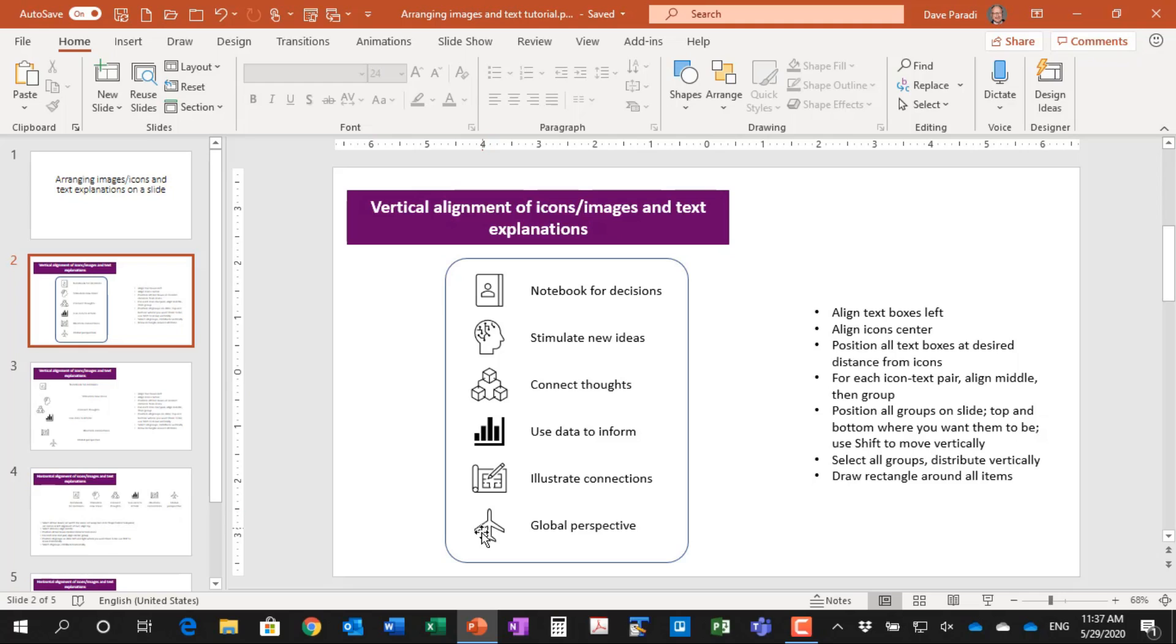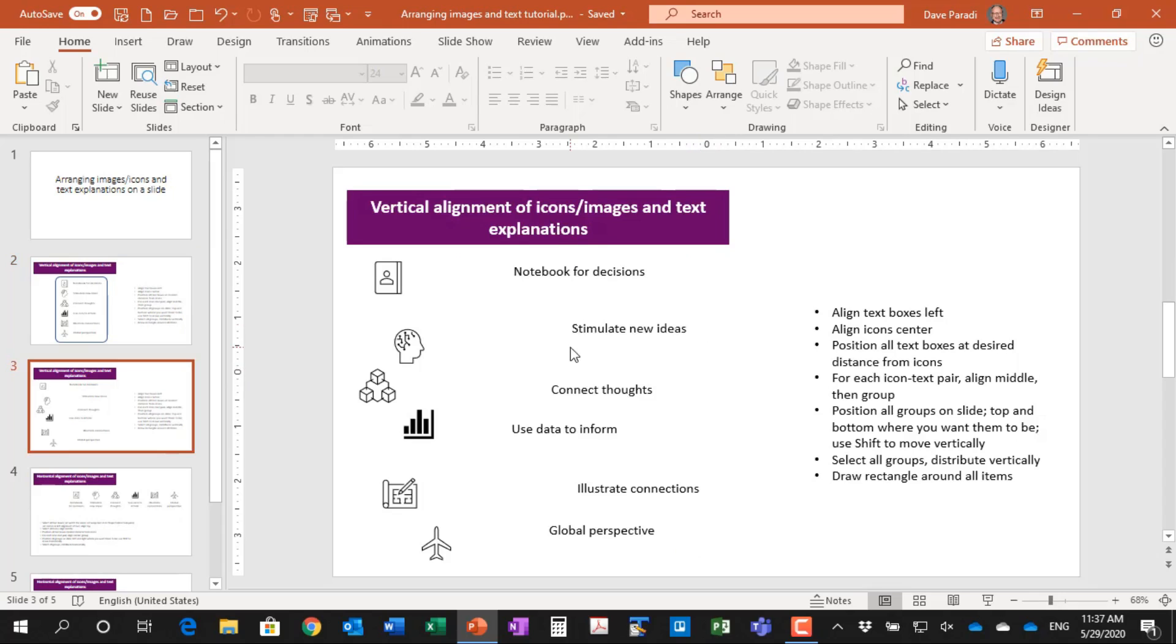We have a series of icons here. We have the text explanations right beside them. They're all aligned. They're distributed nicely, and we've drawn a rounded rectangle around them.